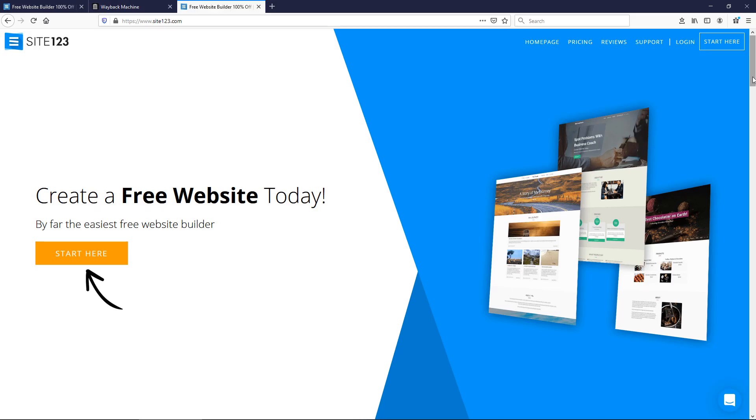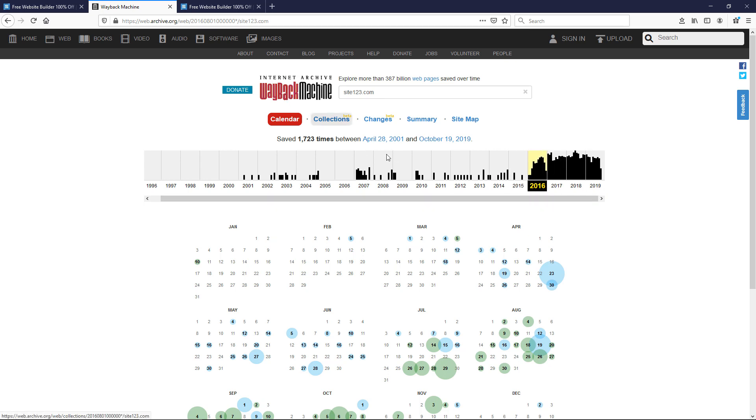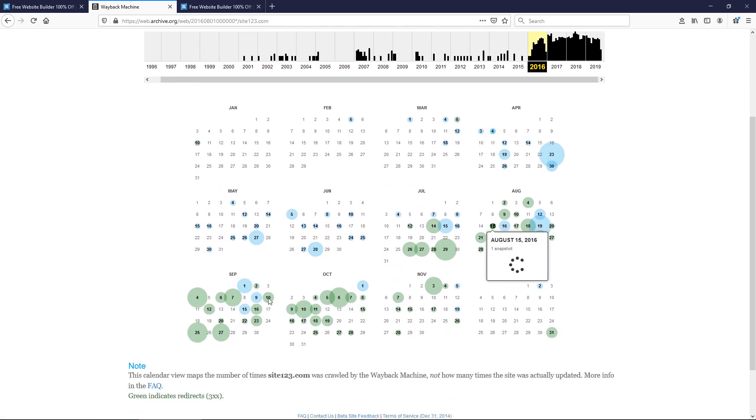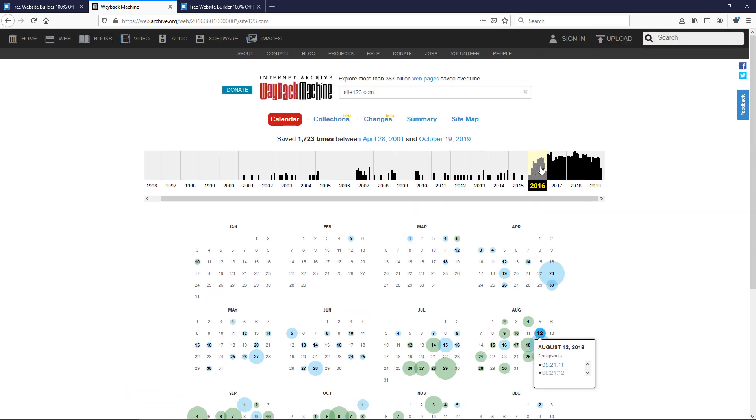This company is pretty small, based in Israel I believe, and it looks like it's only been around or active since 2016 because that's when it picked up some steam based on archive.org with a lot of website changes around then.